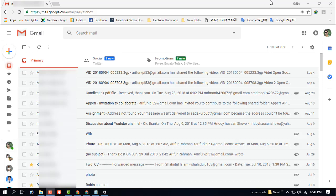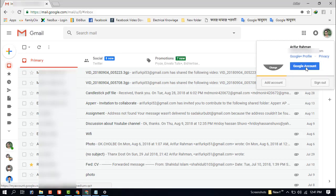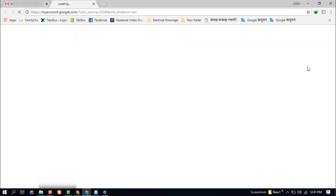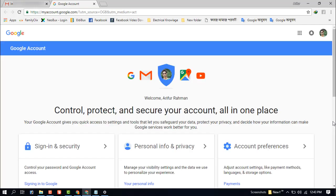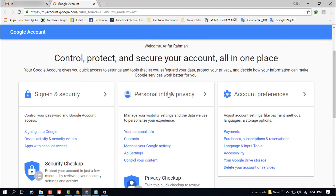Click on your Google Account. Let's start - just click on your icon button and go to the account settings. Now you can see 'Control, protect, and secure your account, all in one place'.